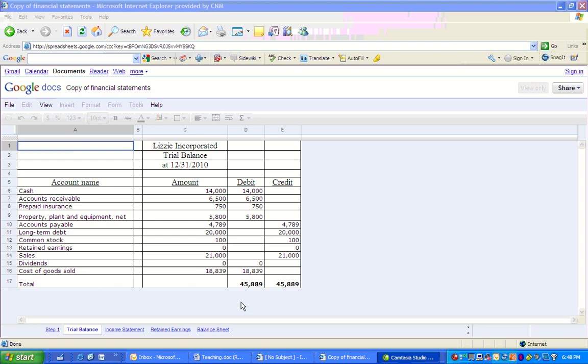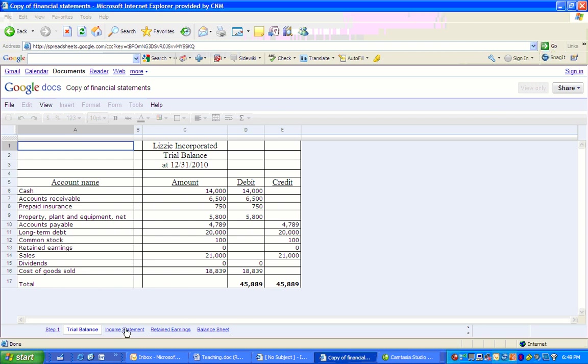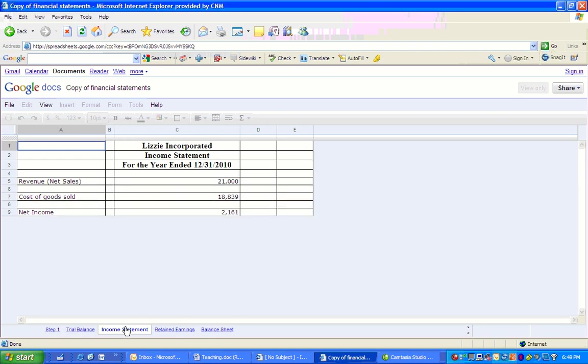So let's go on to the income statement. First statement that we're going to prepare, we have to do these in order: income statement, statement of retained earnings, balance sheet, statement of cash flows. We're not going to do the cash flows here. Normally that's something that's done later on in Accounting One. And I've got a video on that on YouTube as well if you'd like to watch that later.